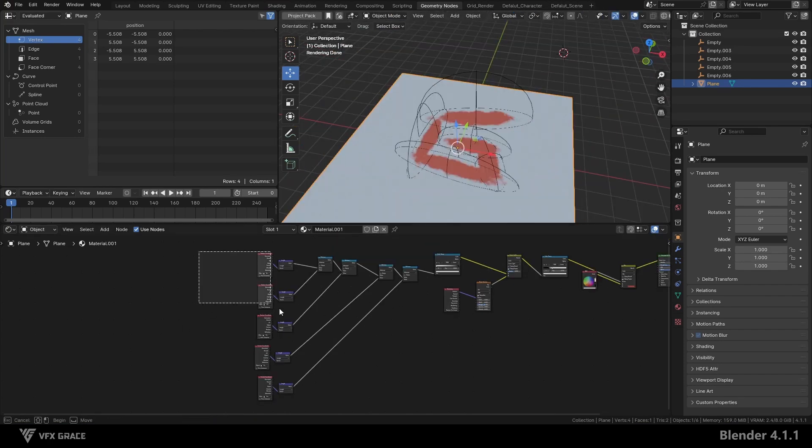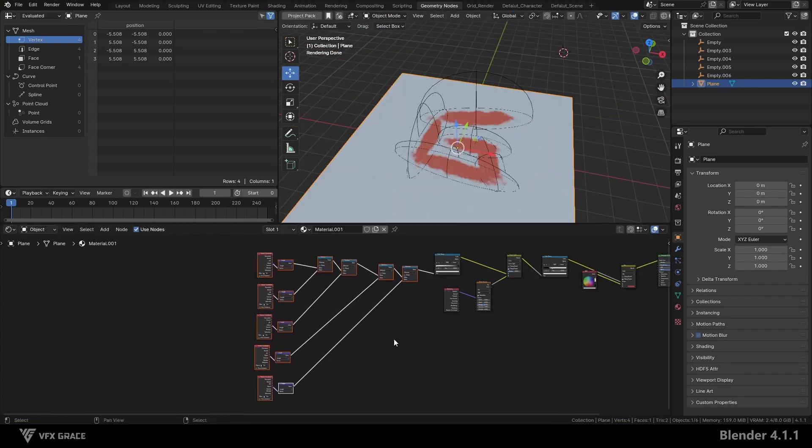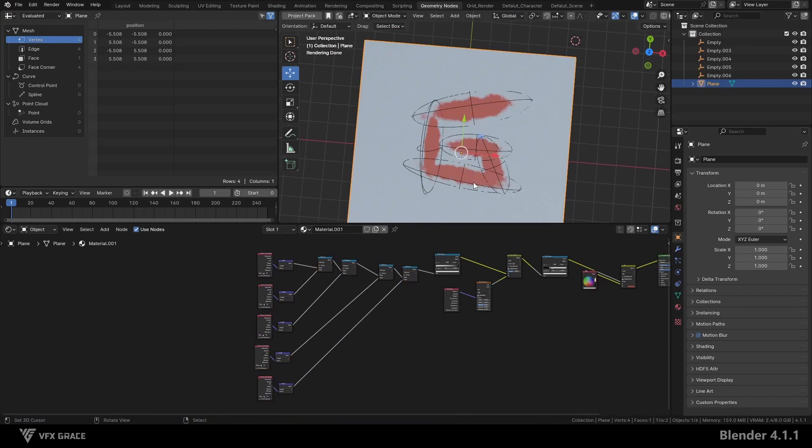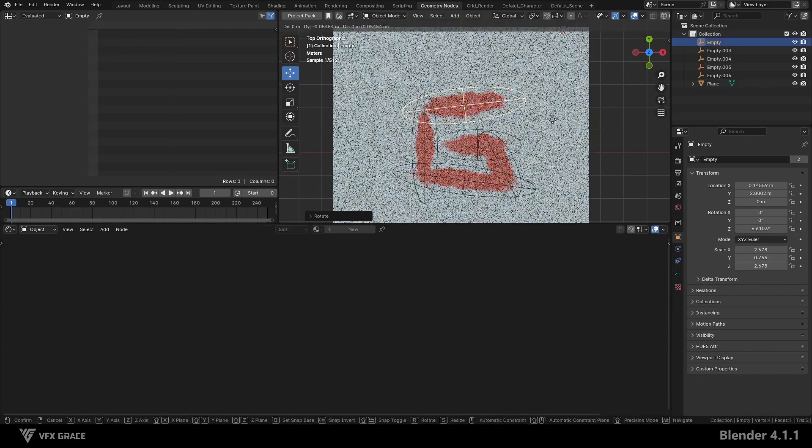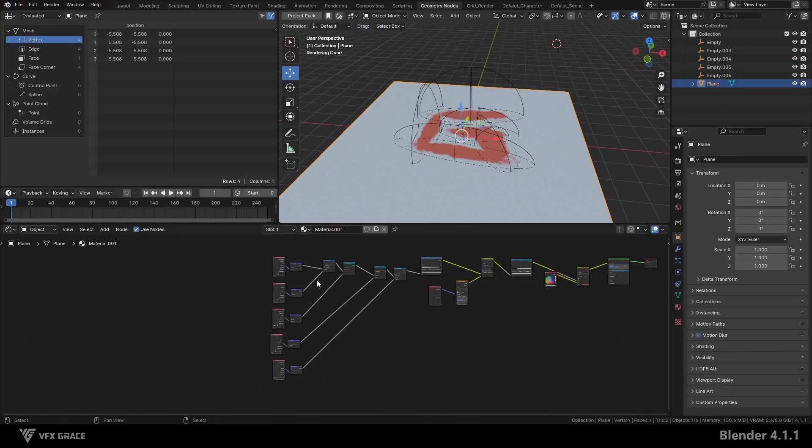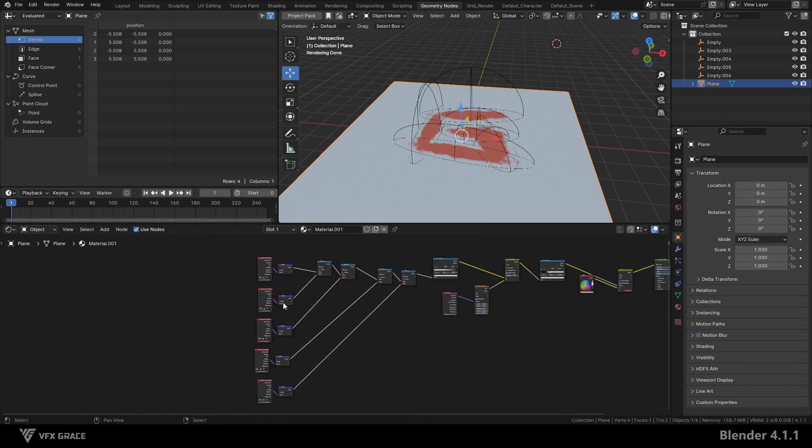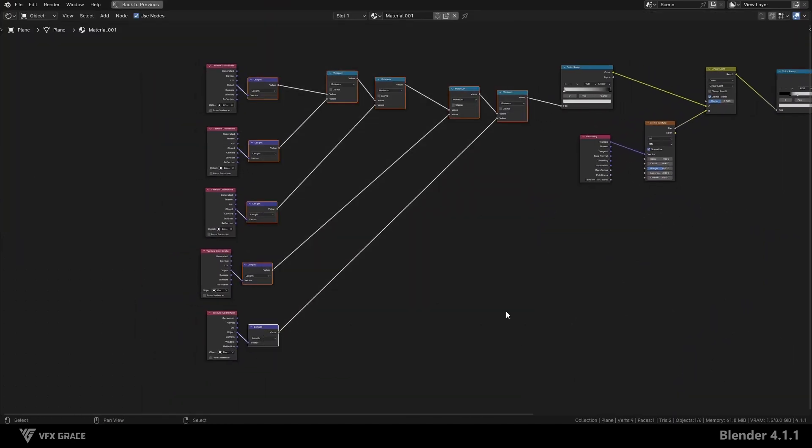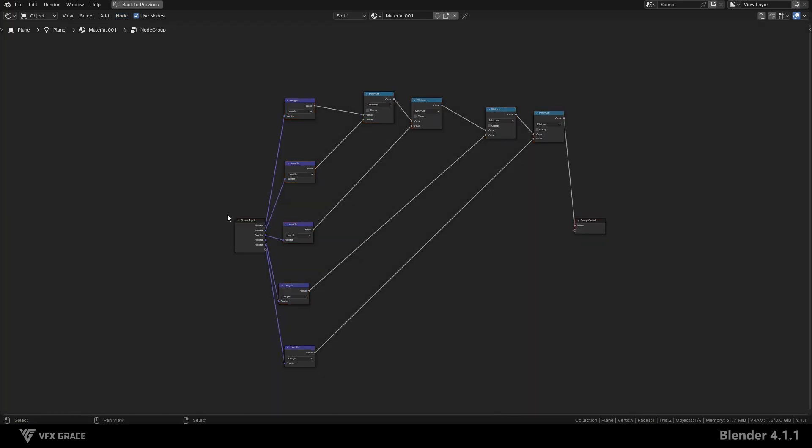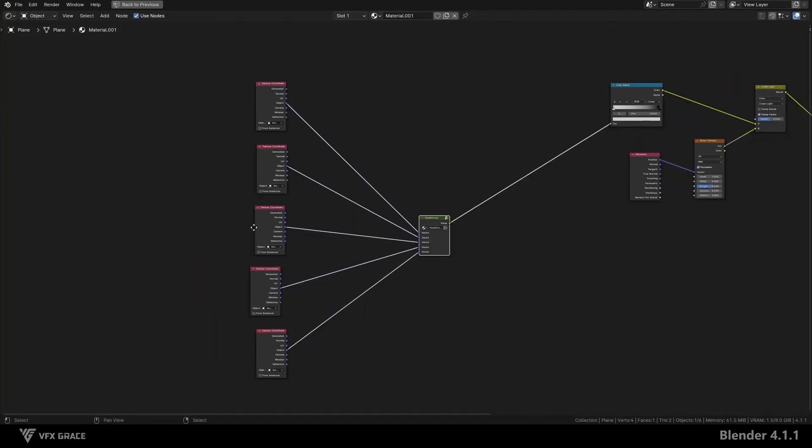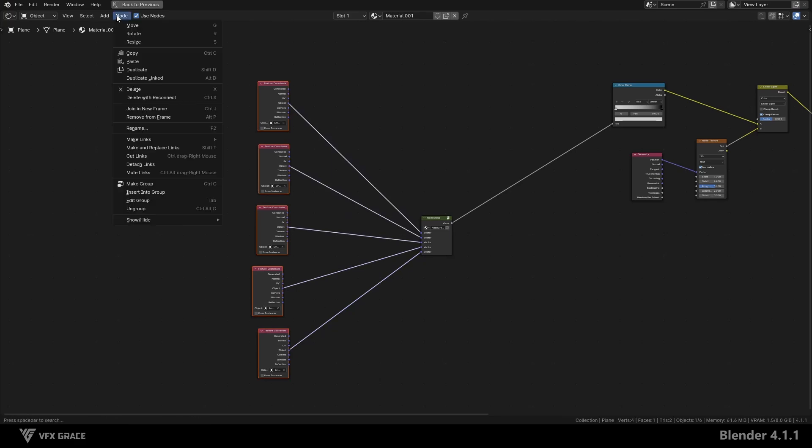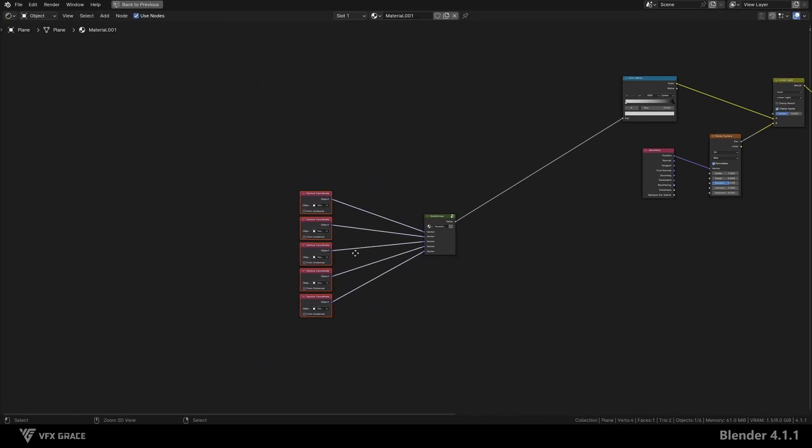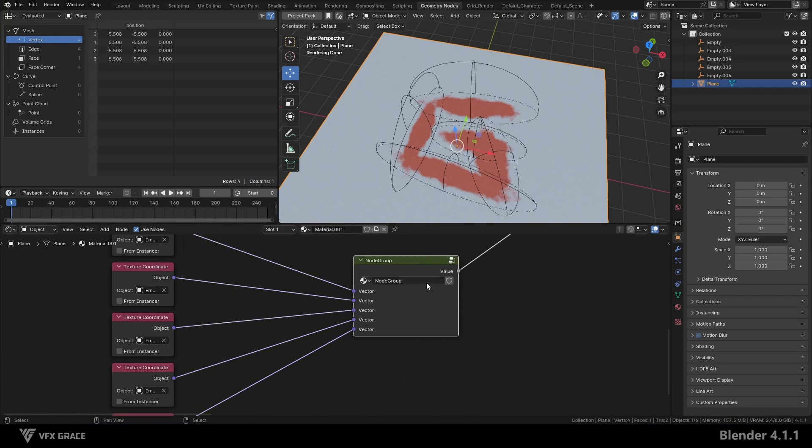Now I have added five empties to create five different masks, and I have combined them into one pattern. To keep the nodes organized and easy to call, we can group these nodes into a node group. Select these nodes and create a new node group. Press Ctrl plus tab to exit the node group. The texture coordinate node can also be simplified by hiding unnecessary options. Name this node group scope.